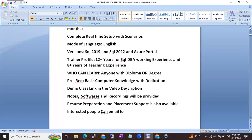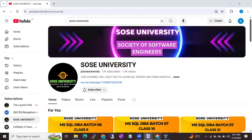I am going to provide the demo class link in the video description. You can also go through our YouTube channel — you can search for SOS University, Society of Software Engineers.